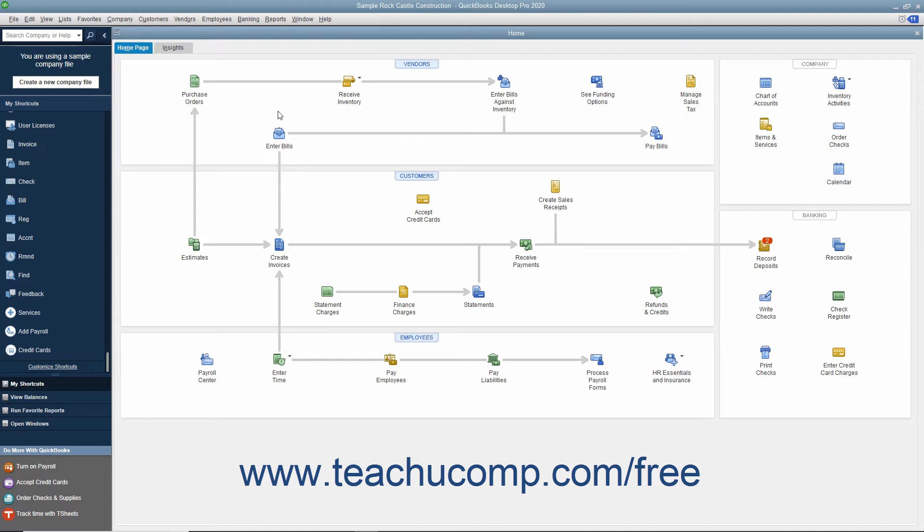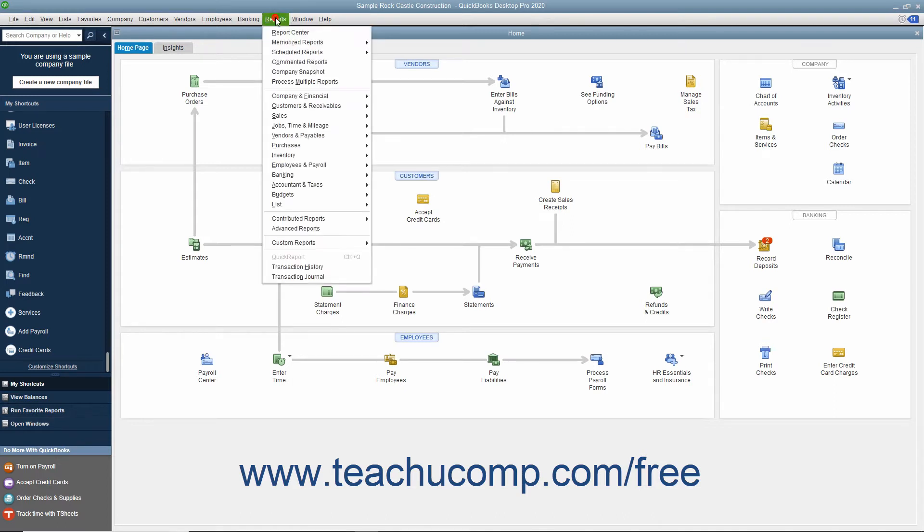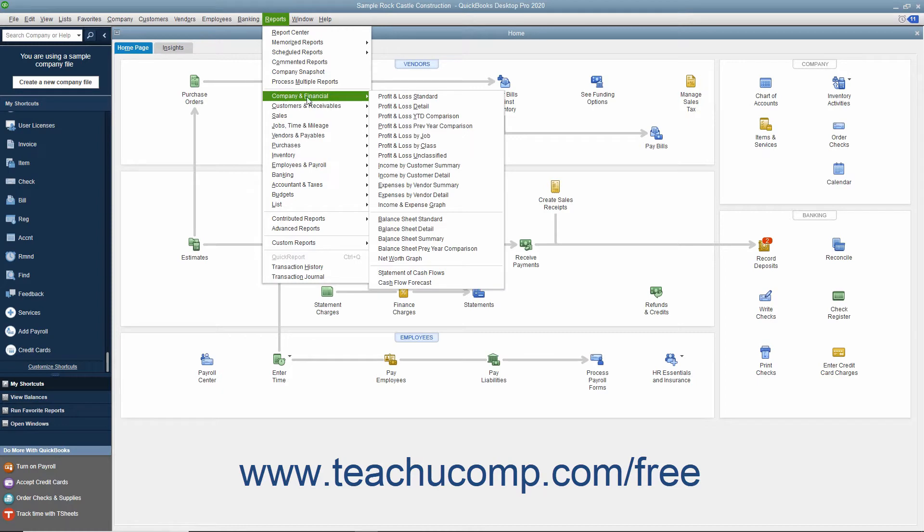To view the balance sheet, select Reports, Company & Financial, Balance Sheet Standard from the menu bar.